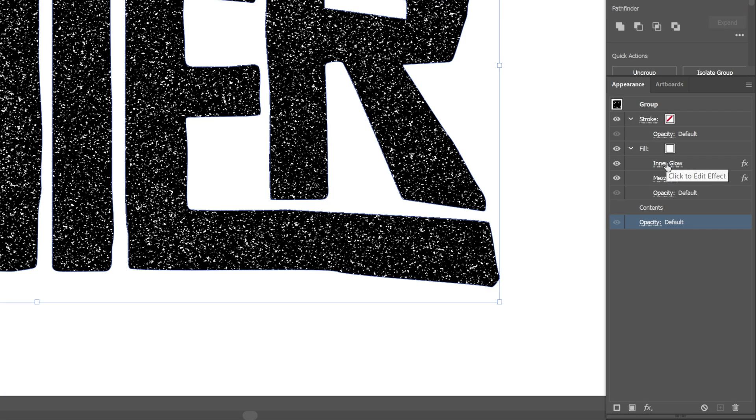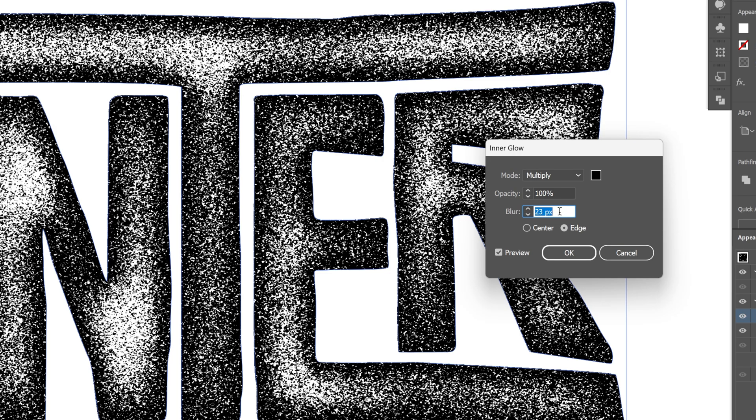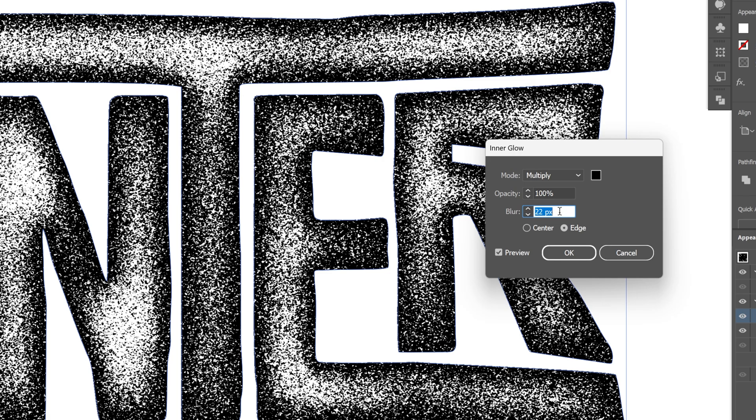So let's go back to the fill. Click on the inner glow. And I'm going to go to the blur. And I'm going to decrease it. So it's going to brighten it up. Click OK.